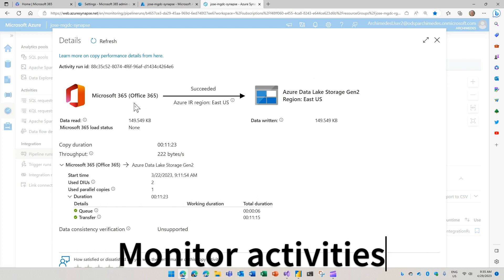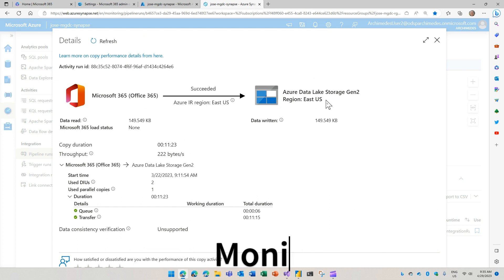You can see here that it pulled data from M365 stored in Azure and took 11 minutes to do that.